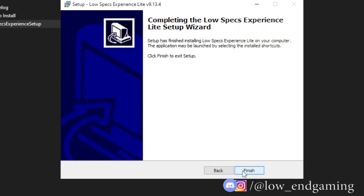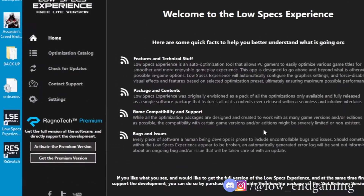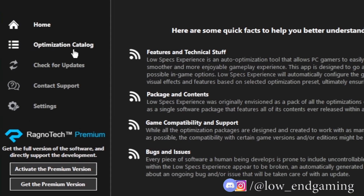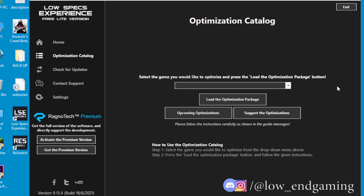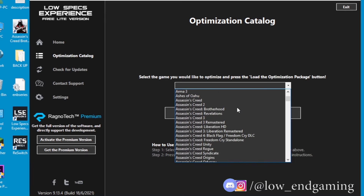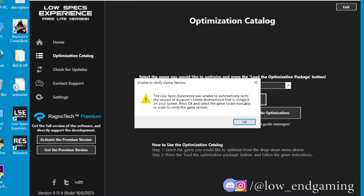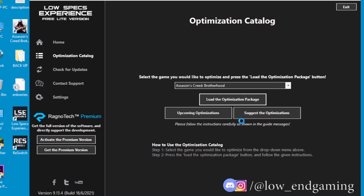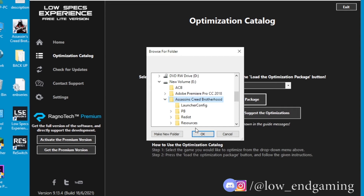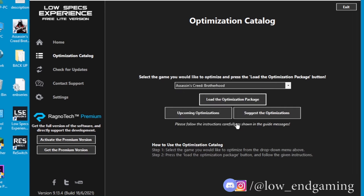After installing the app, open it and click on Optimization Catalog. In the drop-down list, find Assassin's Creed Brotherhood. Then click on Load Optimization Package and navigate to where you installed the game. After finding it, click Open.